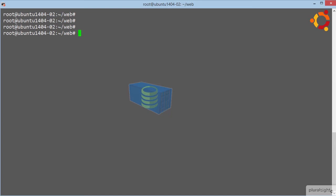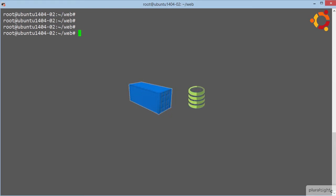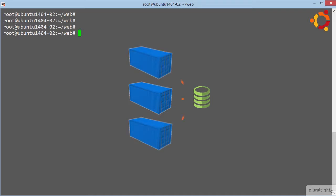Anyway, at a high level, volumes are all about decoupling data and volumes from containers, and they're also about sharing data between containers. The high level theory is pretty much, specify a directory or mount point within a container and store any data written to that location outside of the container's union file system. Basically, store the data in a directory on the docker host's file system.